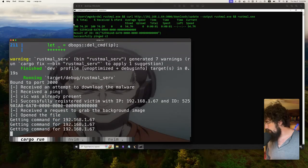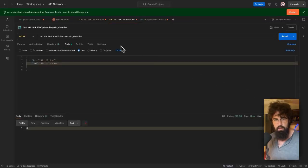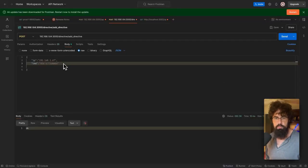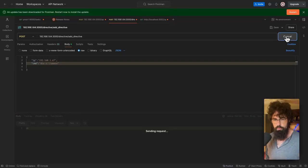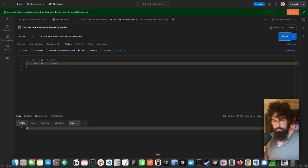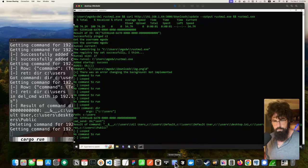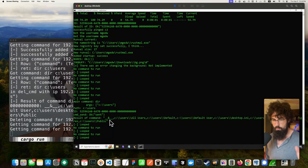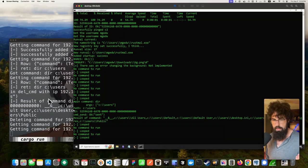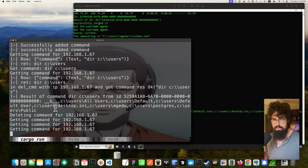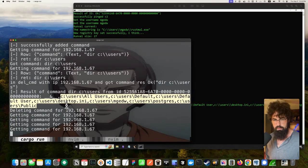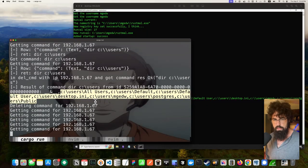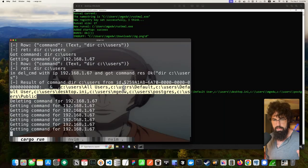As you can see on our C2 here, that is running now. There's no command currently. If we open up Postman, we're just going to do a simple directory listing of C colon users. If we pop over to our victim, we can see it grabbed that command, it ran the command, and it sent it on. If we look over here, we see that we get the same exact result. That result is a listing of my C users. It also correctly parsed out the ID.